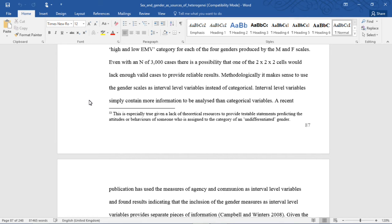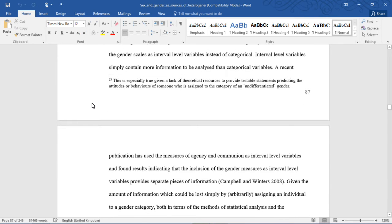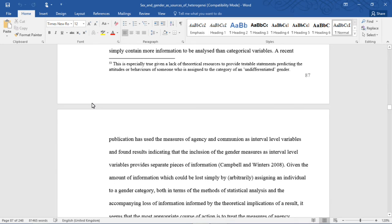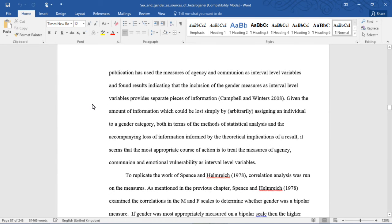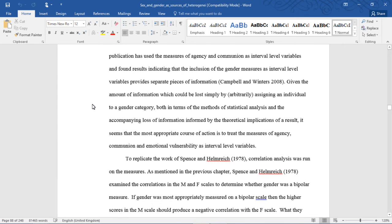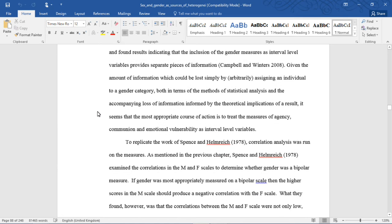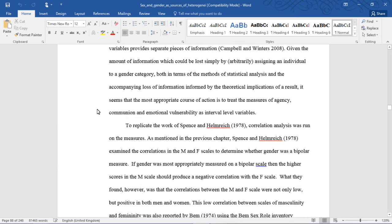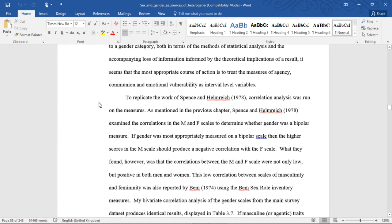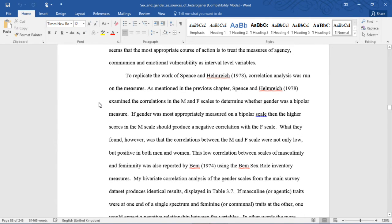Methodologically, it makes sense to use the gender scales as interval-level variables instead of categorical. Interval-level variables simply contain more information to be analyzed than categorical variables. A recent publication has used the measures of agency and communion as interval-level variables and found that their inclusion as interval-level variables provides separate pieces of information. Given the information lost by arbitrarily assigning an individual to a gender category, it seems most appropriate to treat the measures of agency, communion, and emotional vulnerability as interval-level variables.